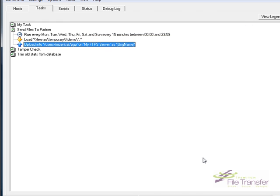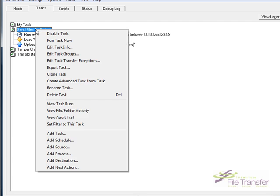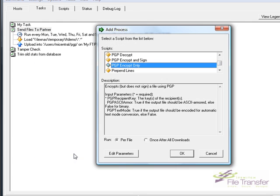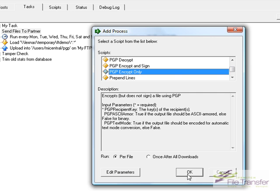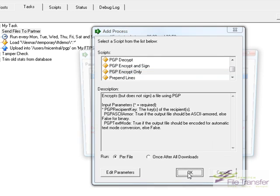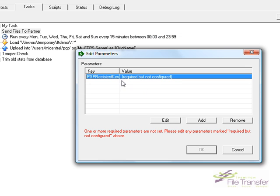Once I've imported the key, I can then add a process to my task which will PGP encrypt any files before sending them to their destination.